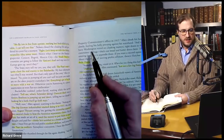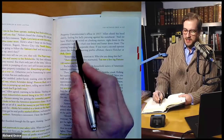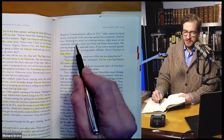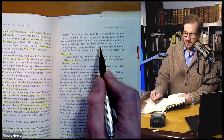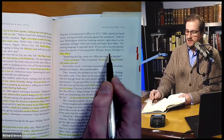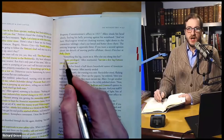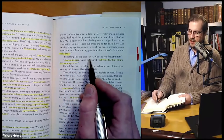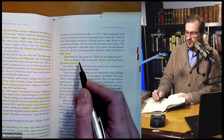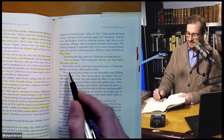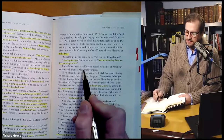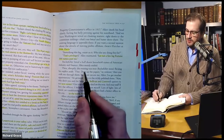Allen shook his head slowly. 'And we have Washington wired on cloaking matters right down to the committee tablings. That's our bread and butter down there. The existing language is Appendix 3. If you want a second opinion about the details of moving profits offshore, there's Fletcher at Polk, Davis, and Wardell.' 'Something this big? Count on it. Who else you doing this for?' 'That's privileged,' Allen murmured. 'But a few big Fortune 100 names...' Rockefeller listed a half dozen household names of American industry and finance. Allen merely smiled. Then, abruptly, the evening was over. Rockefeller stood, flipping his napkin aside. 'Fine — draw up the papers,' he ordered. 'Then you walk me through them. You must excuse me, Allen, I've got another appointment.'